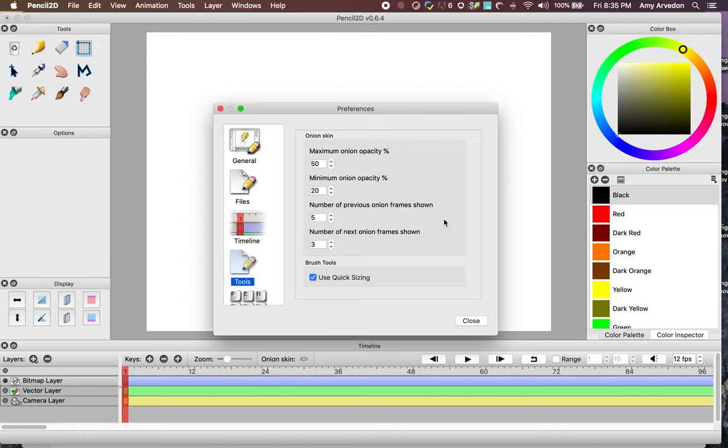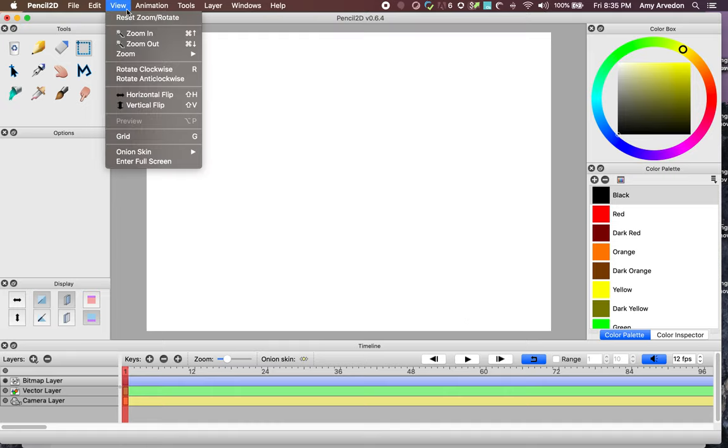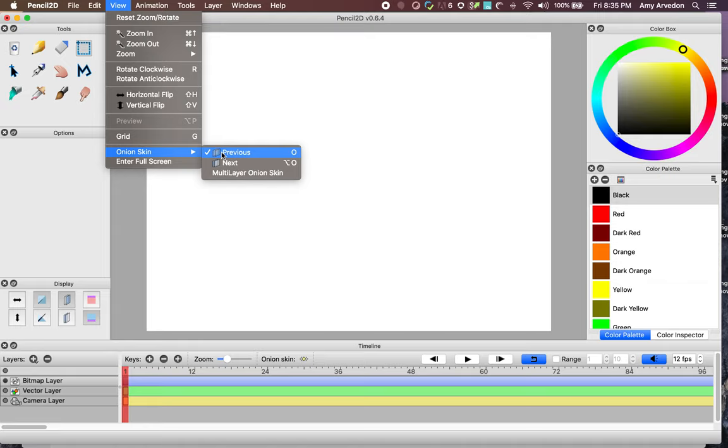Now that we know where these settings are and what they do, let's put them into action. First, we're going to make sure the OnionSkin feature is turned on. Go to View, OnionSkin. For this task we'll only use the Previous feature, which you can see is already selected.